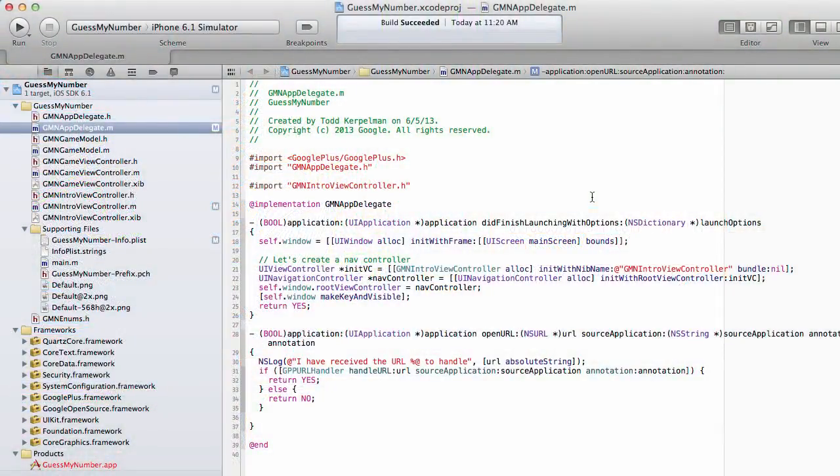So now that we've written the code to sign the user in, let's go through the process of adding a sign-in button.